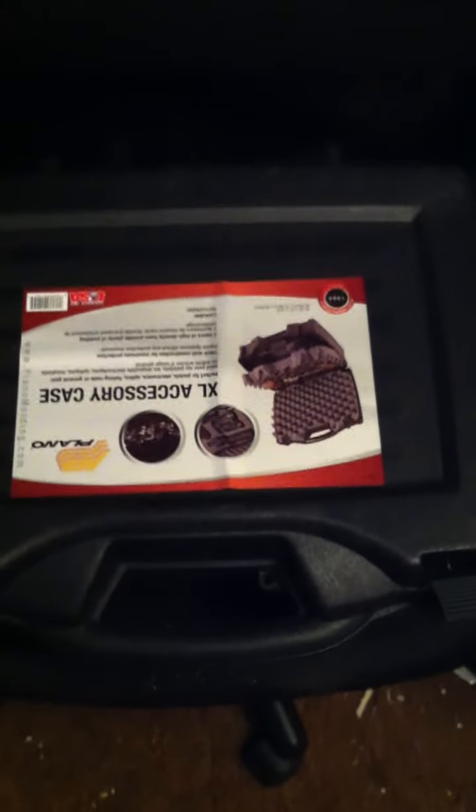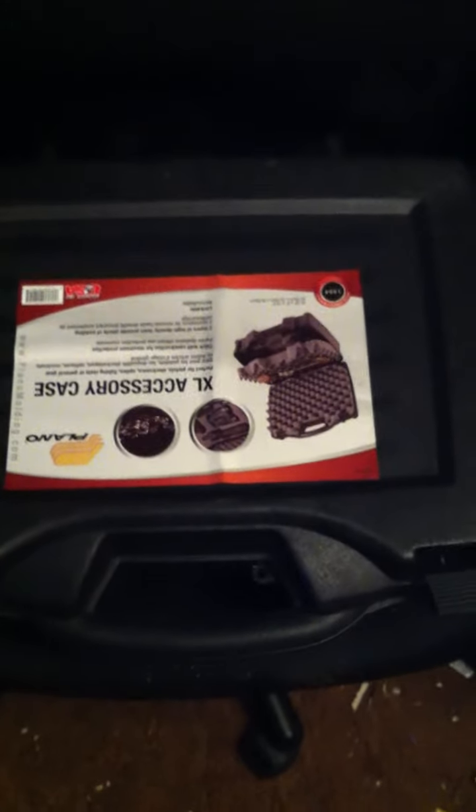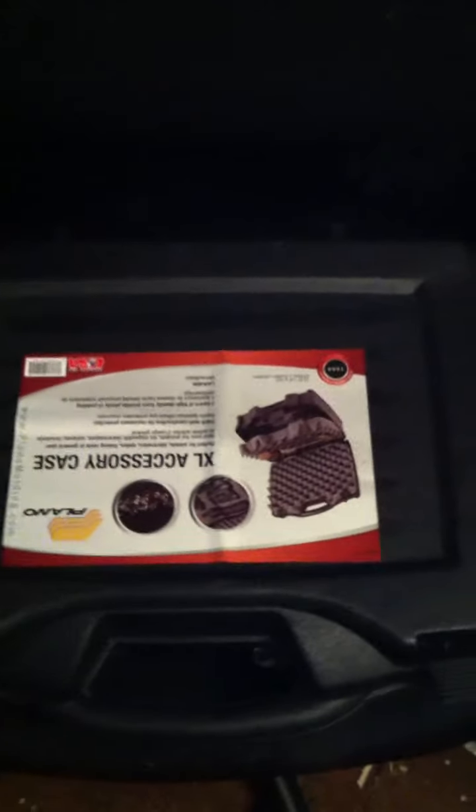Mockup for bomb prop number four. It's going to be the same case as number three, the black pistol case.